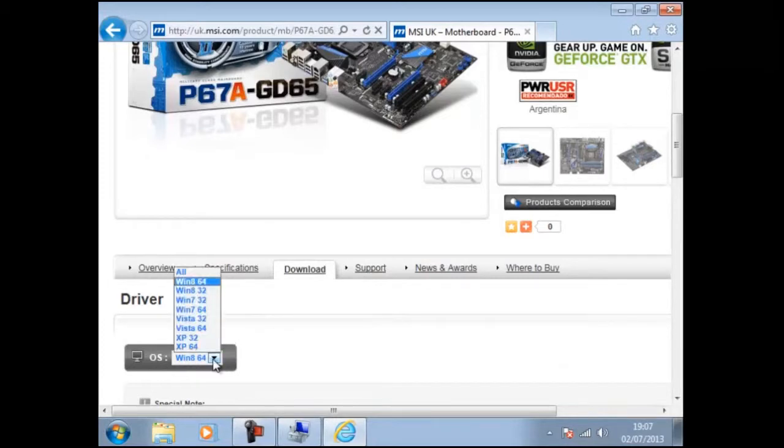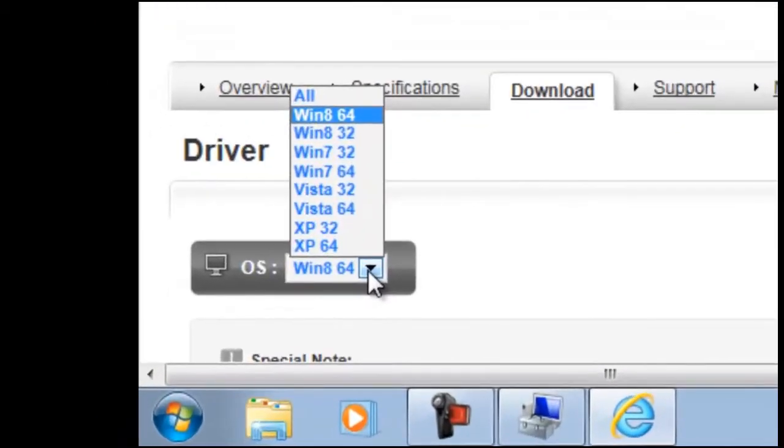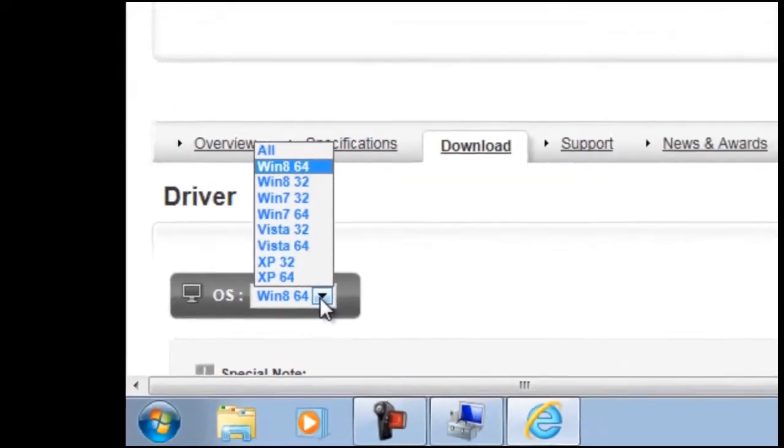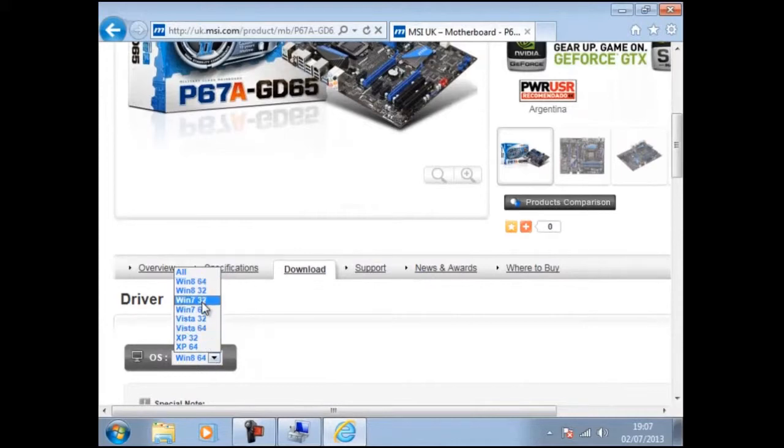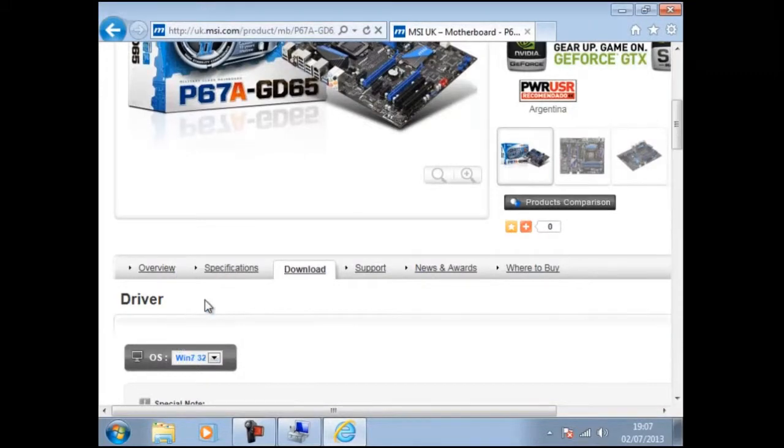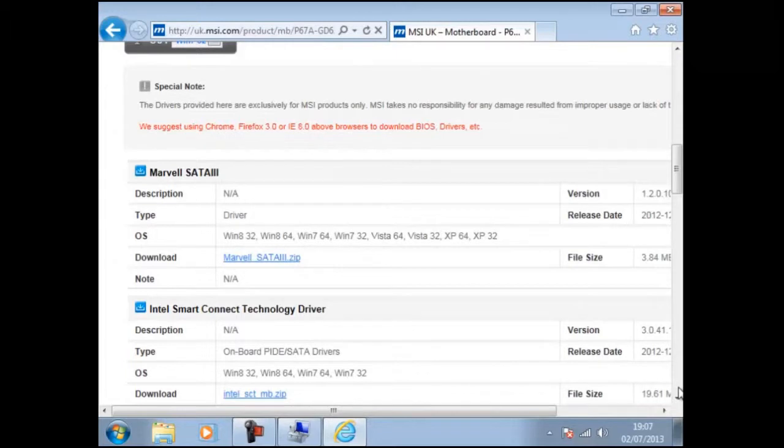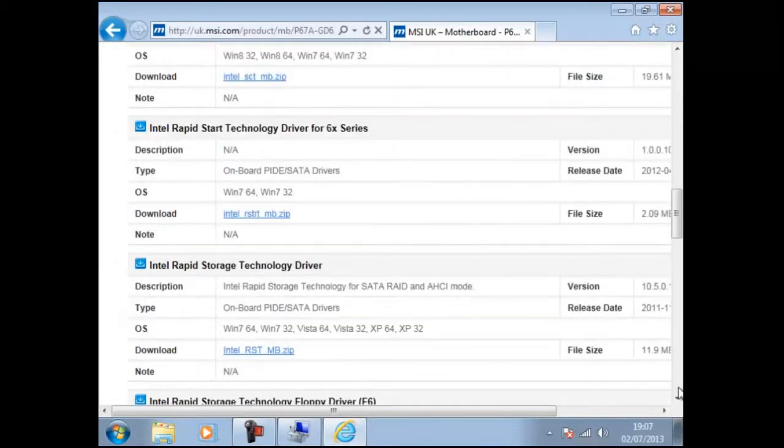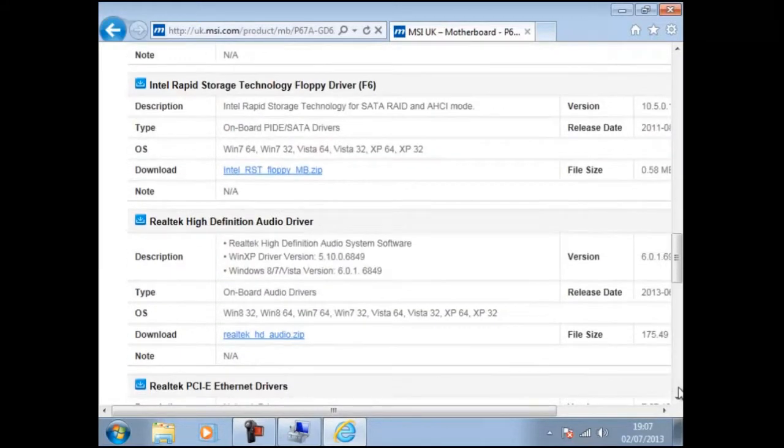You will find in most cases you will need to specify the operating system, if it is 32 or 64 bit. In our example we have chosen Windows 7 32 bit. Now we need to scroll down and find the required driver. In our example it is called Realtek High Definition Drivers.